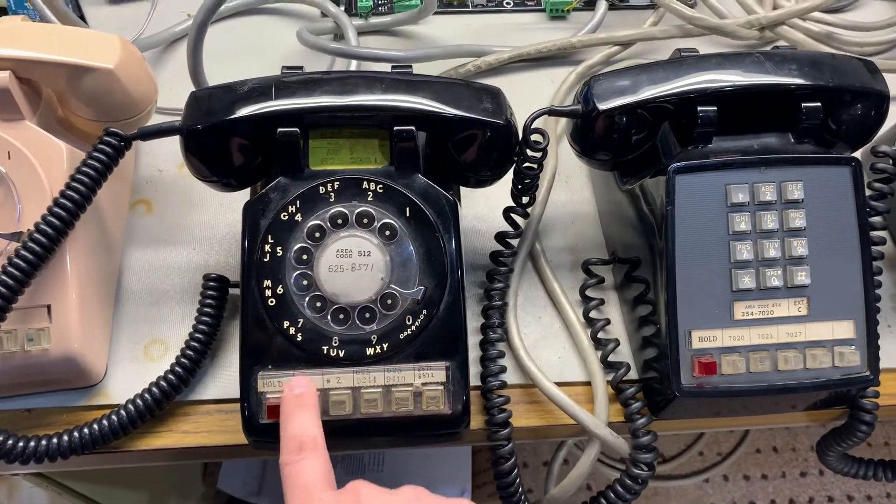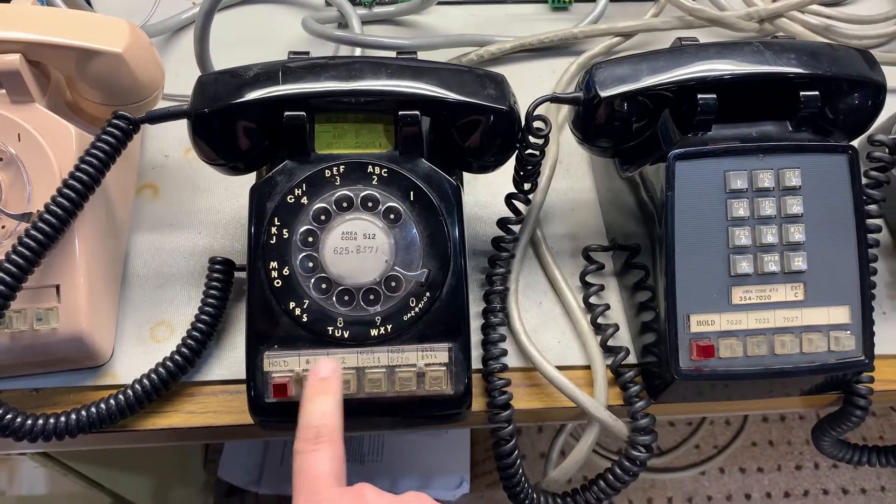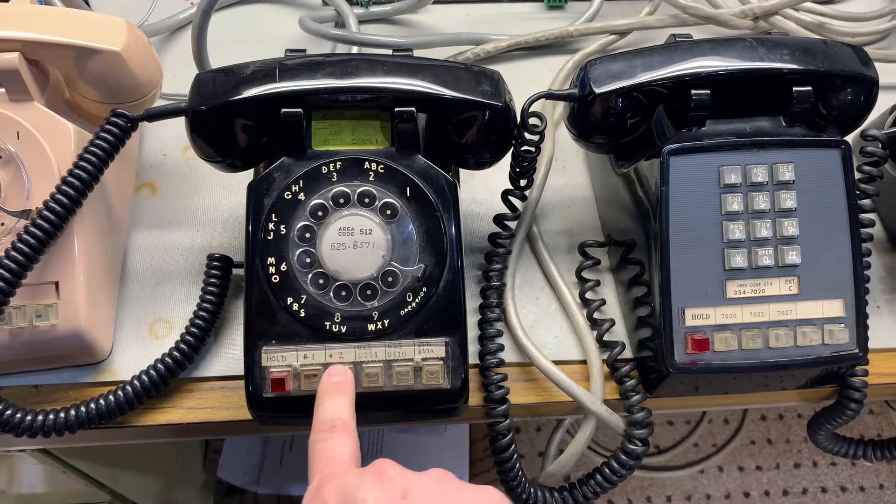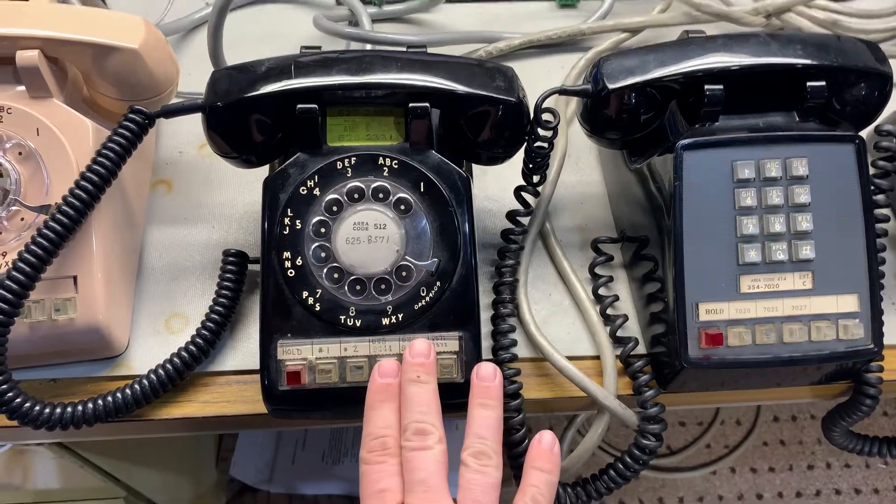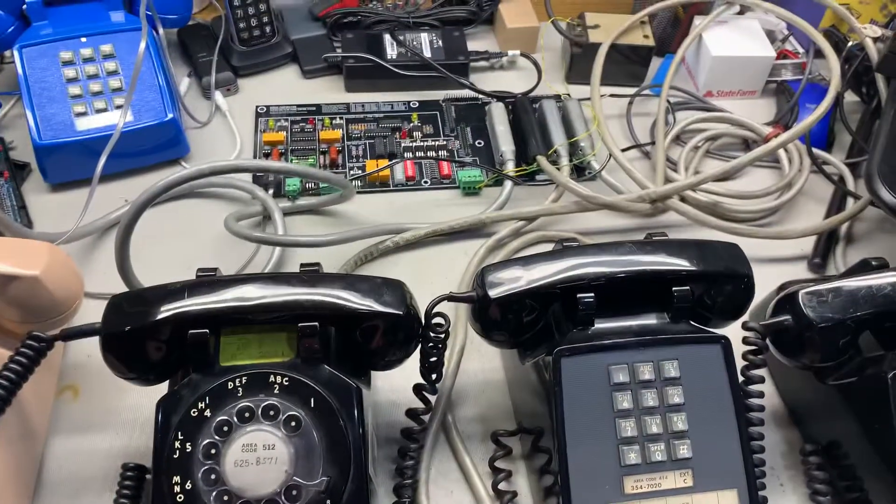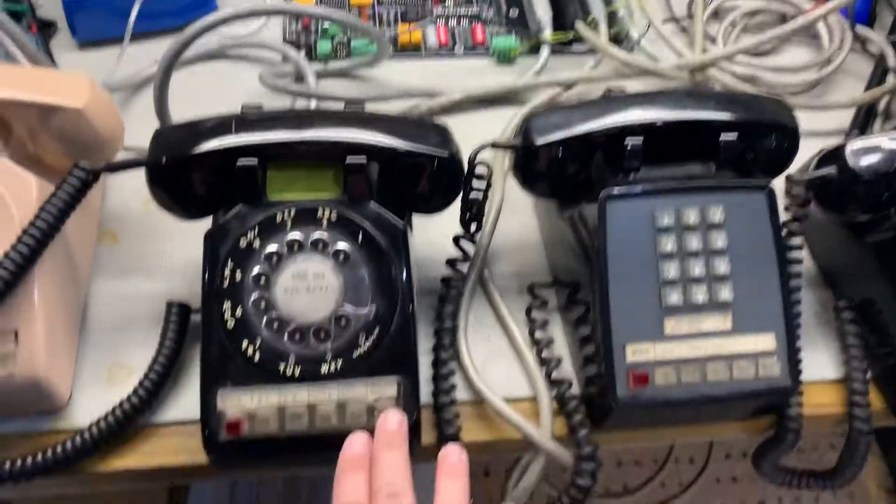This is another phone line right here, this is line one, this is line two, three and four on my system are not in use because I only have one board.